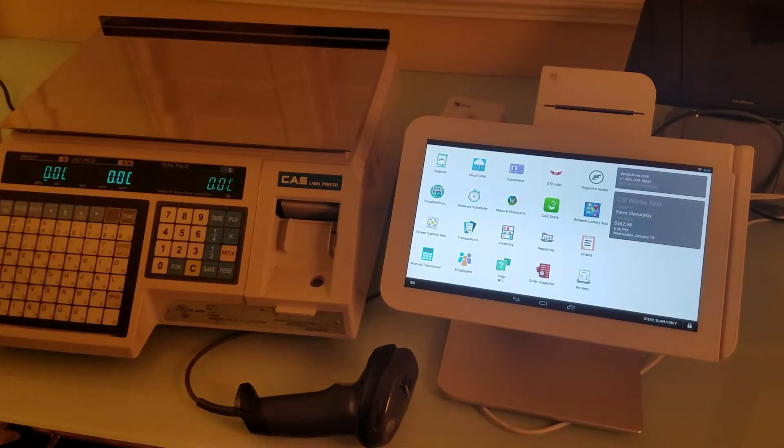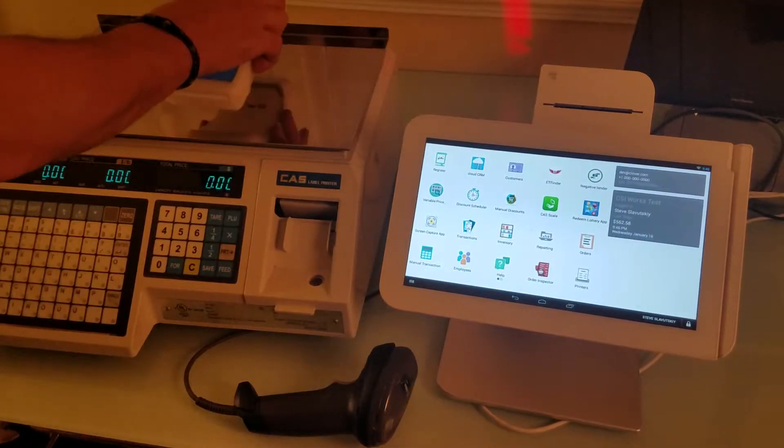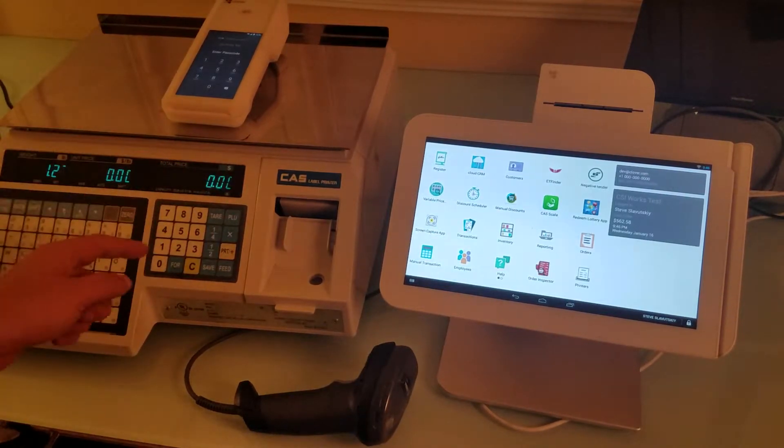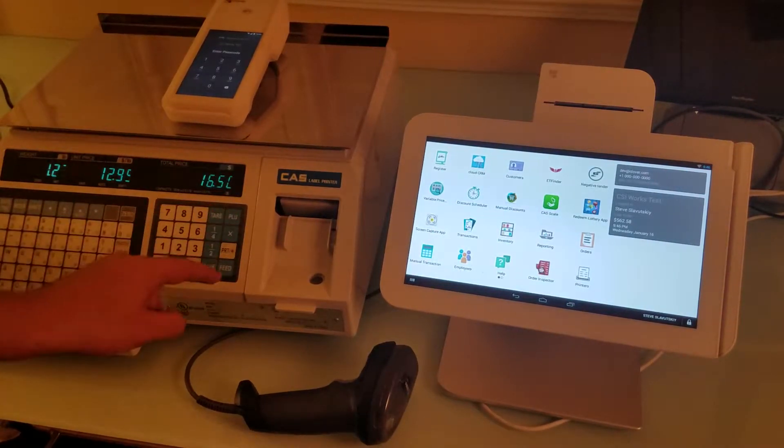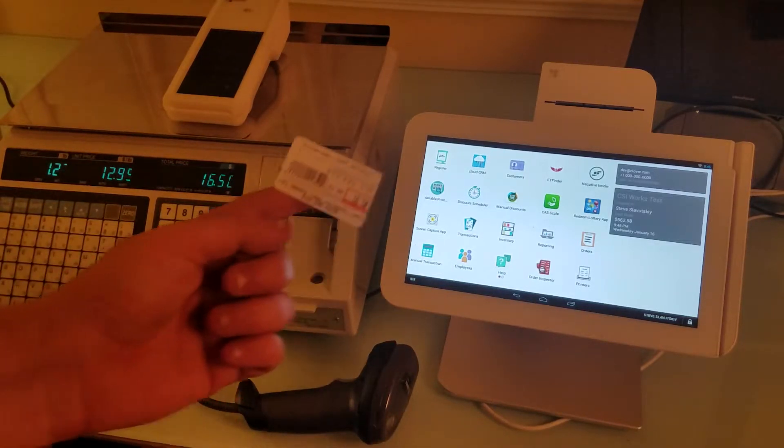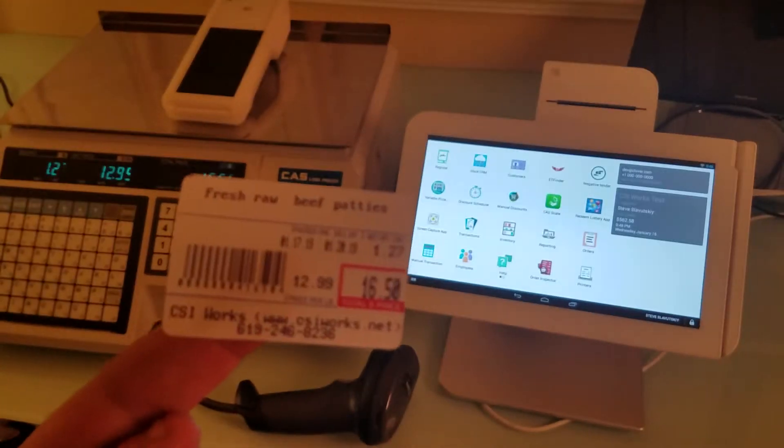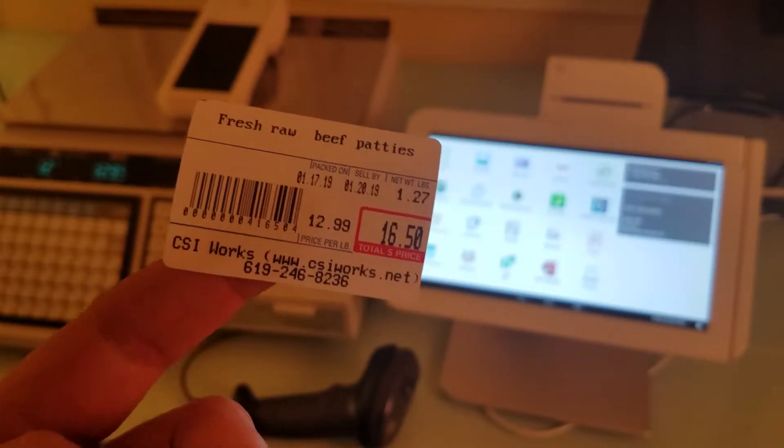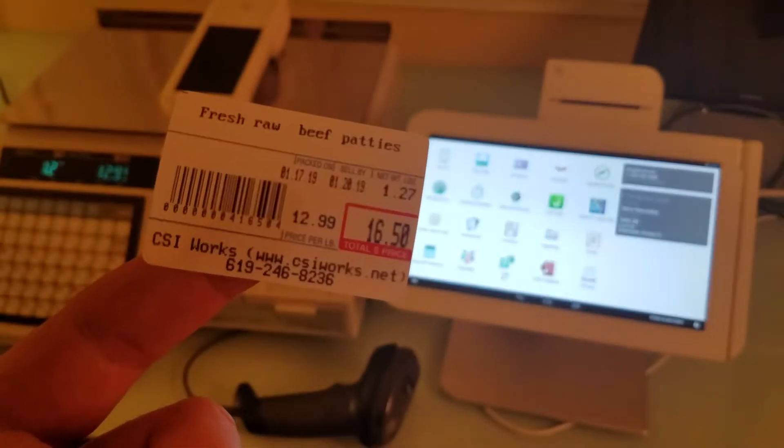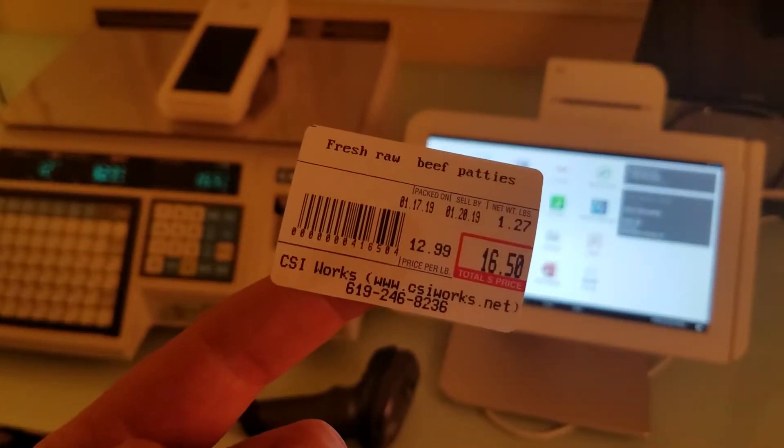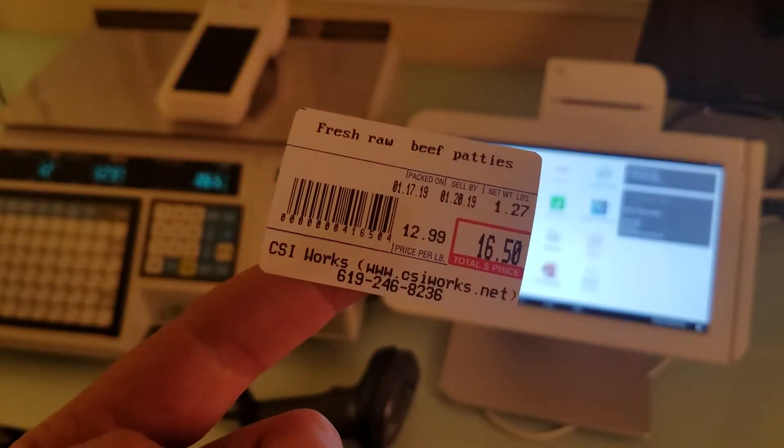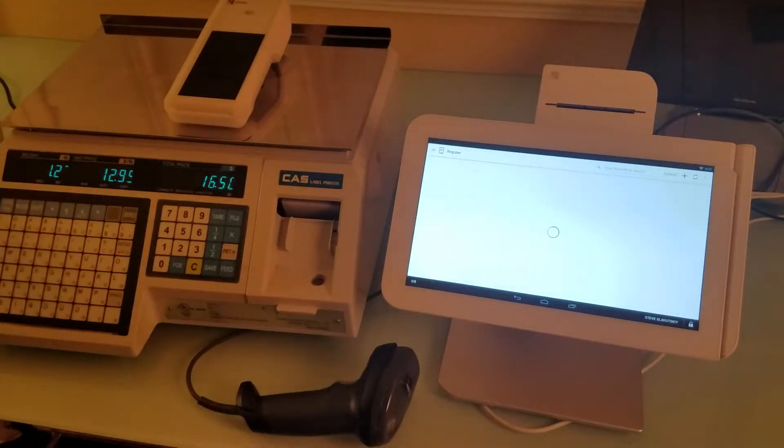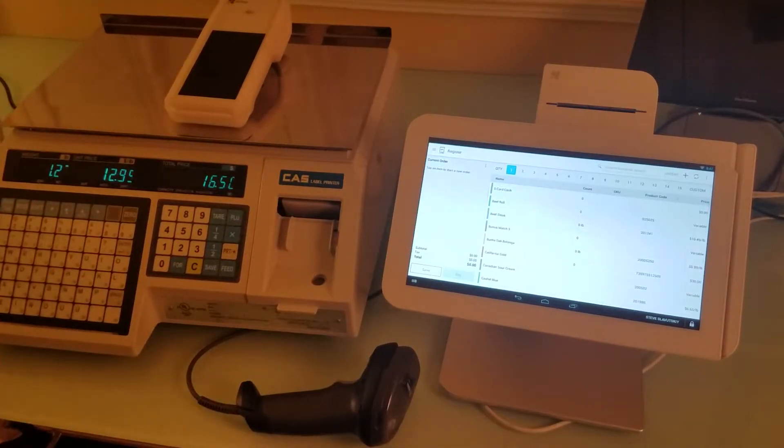We're going to grab the device and print a barcode. We have a barcode for fresh raw beef patties with a total weight of 1.27 pounds. Now let's open the register app on Clover.